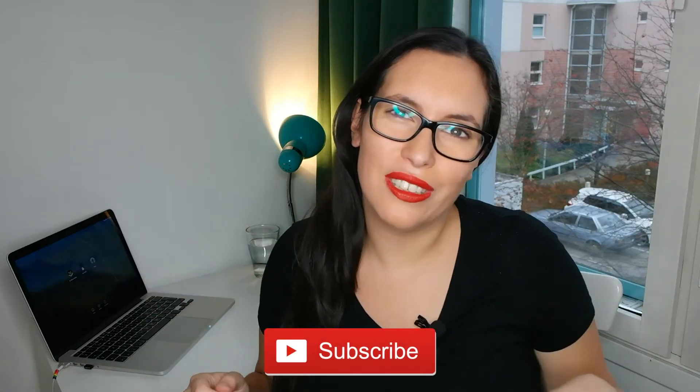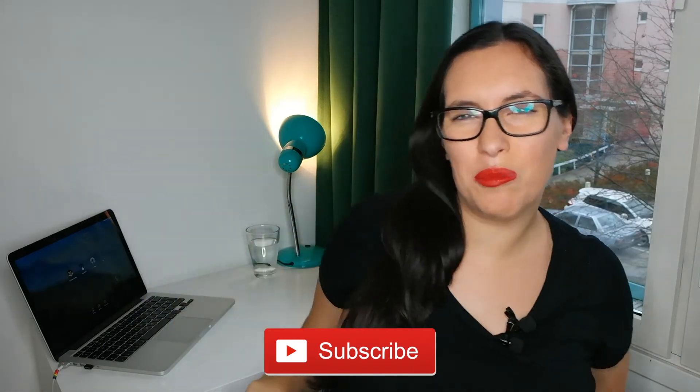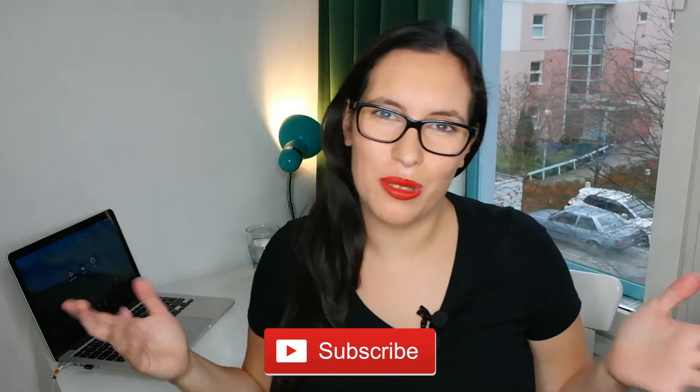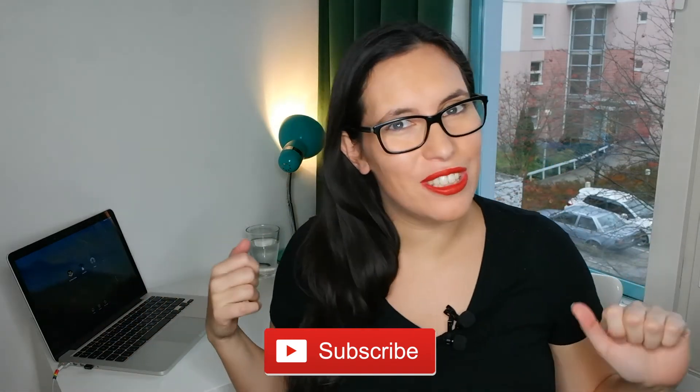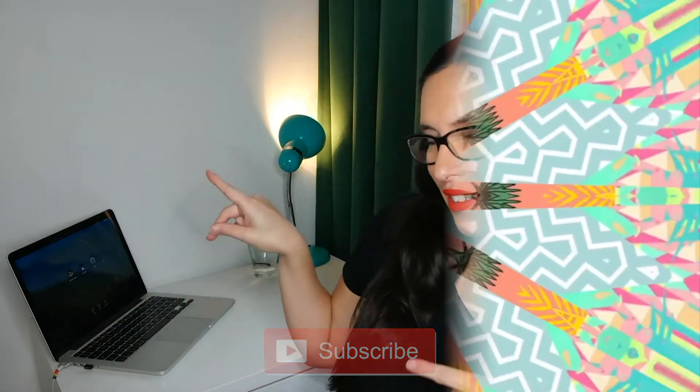If you're interested in watching more content like this, subscribe to my channel in the red button below. I post a video every Tuesday, so let's get started!